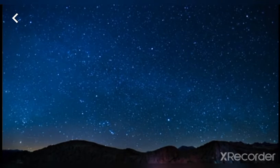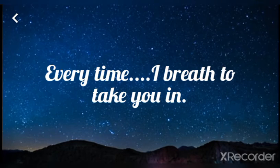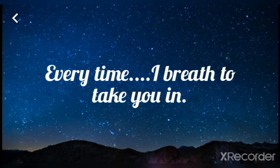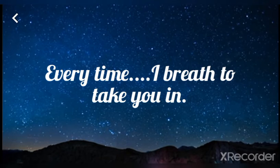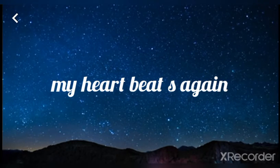Cause every time I breathe, every time I breathe, yeah, my heart beats again. Baby,